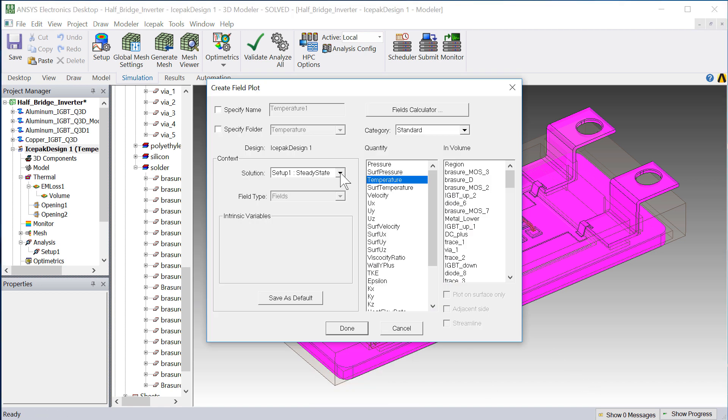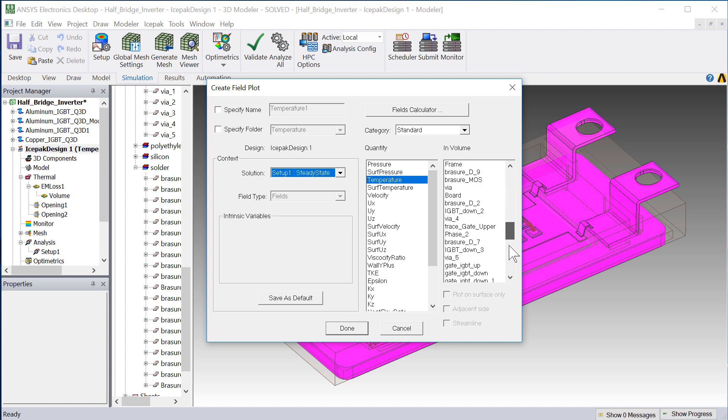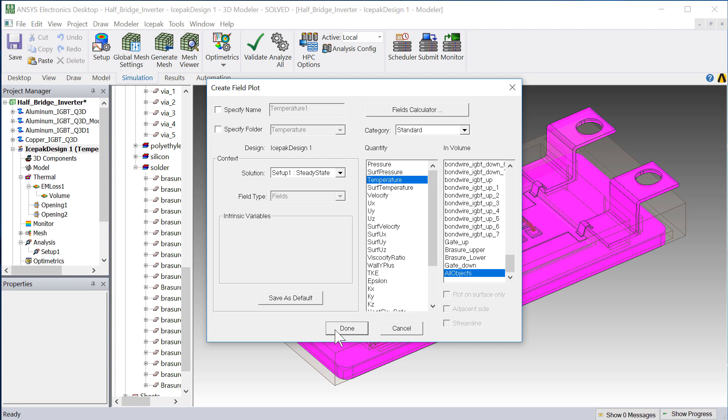In this dialog, select the steady-state solution. Under Quantity, select Temperature, and in Volume, select All Objects. Press Done.